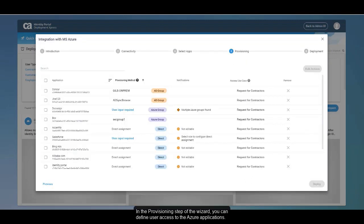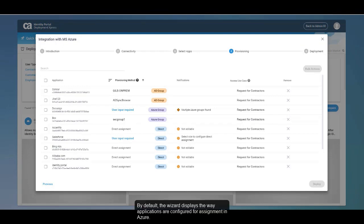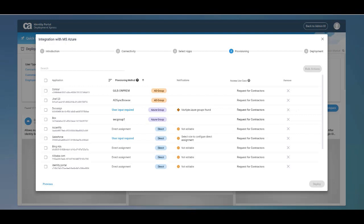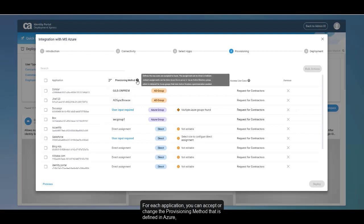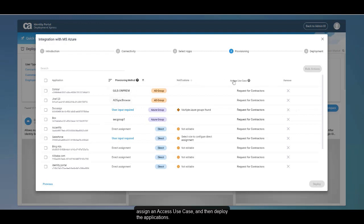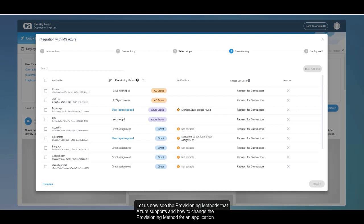In the Provisioning step of the wizard, you can define user access to the Azure applications. By default, the wizard displays the way applications are configured for assignment in Azure. For each application, you can accept or change the provisioning method defined in Azure. Assign an access use case and then deploy the applications. Let us now see the provisioning methods that Azure supports and how to change the provisioning method for an application.